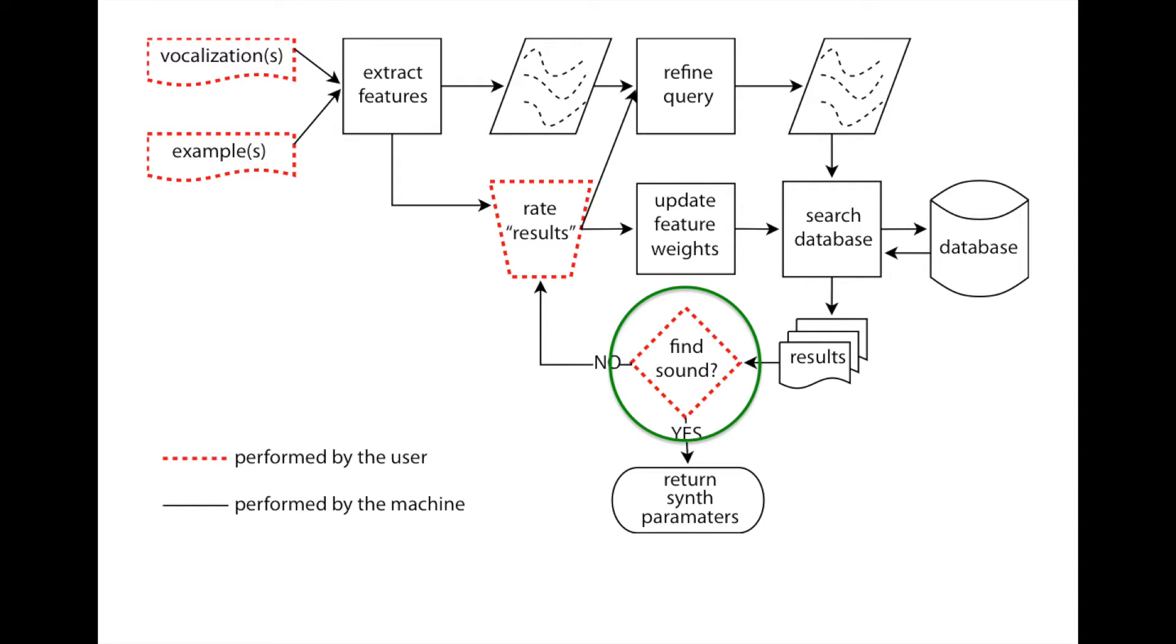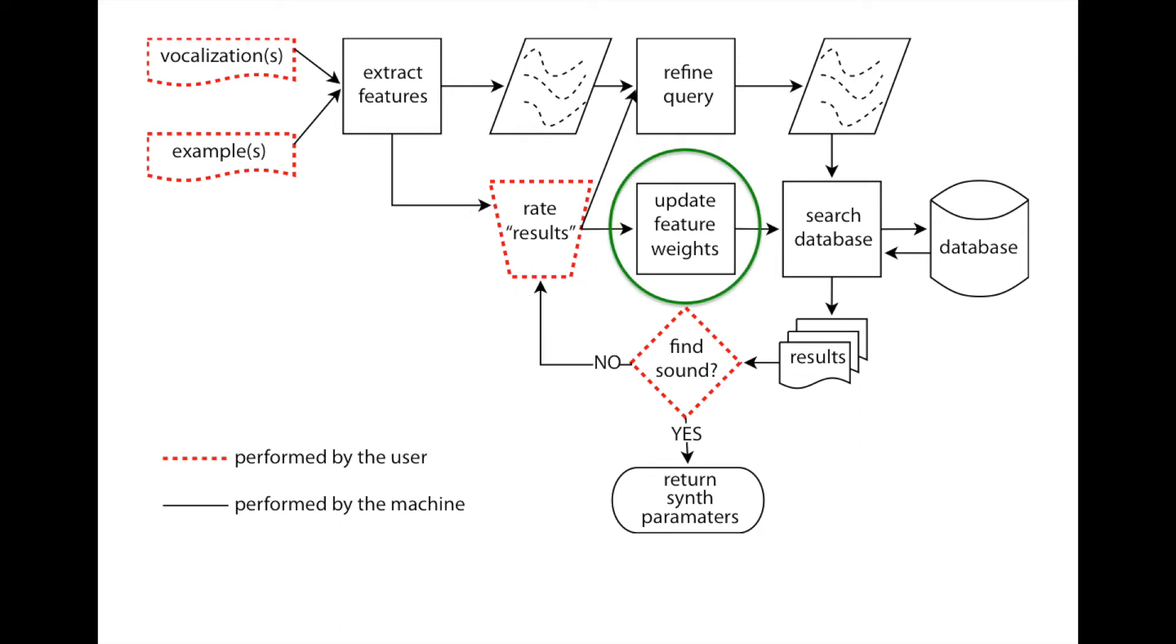If the desired sound is not in the set of results, the user marks their irrelevant results and rates the relevance of the remaining results. The system then uses this information both to refine the distance measure, weighting important features, and to refine the query using a technique called prioritized shape averaging.